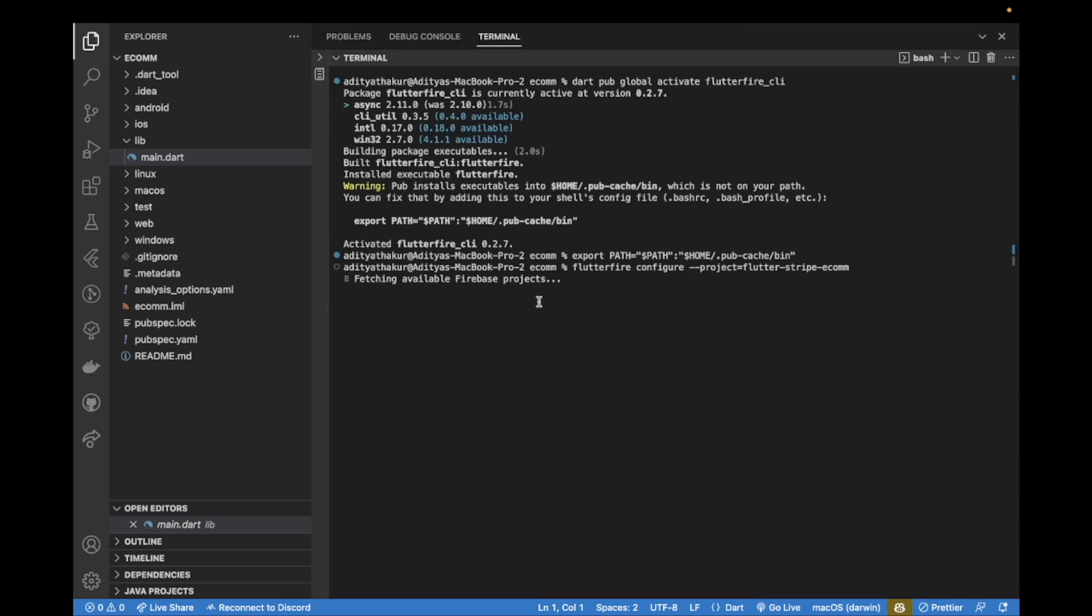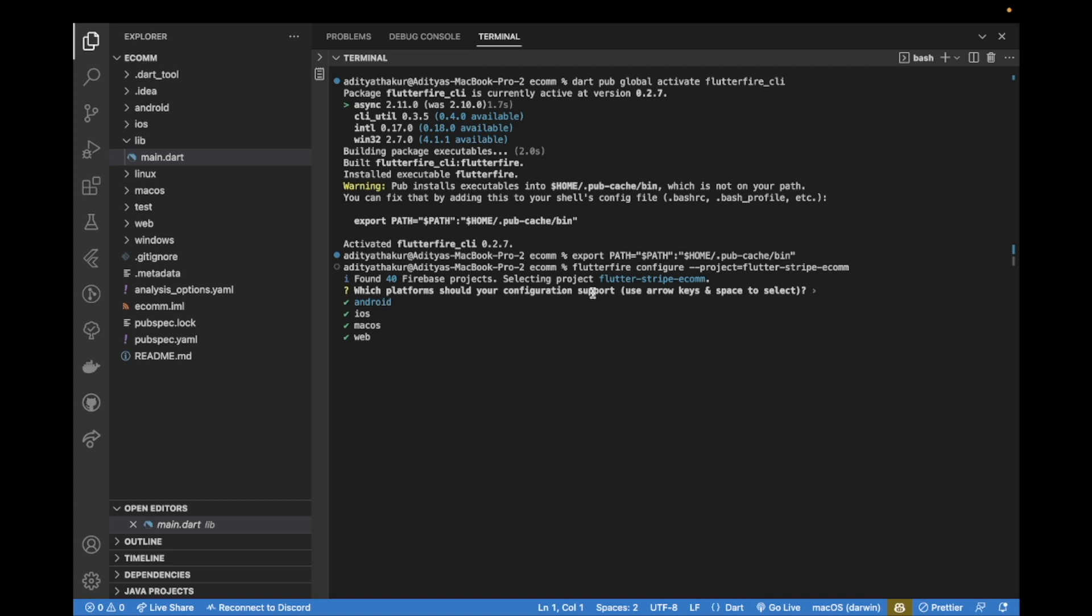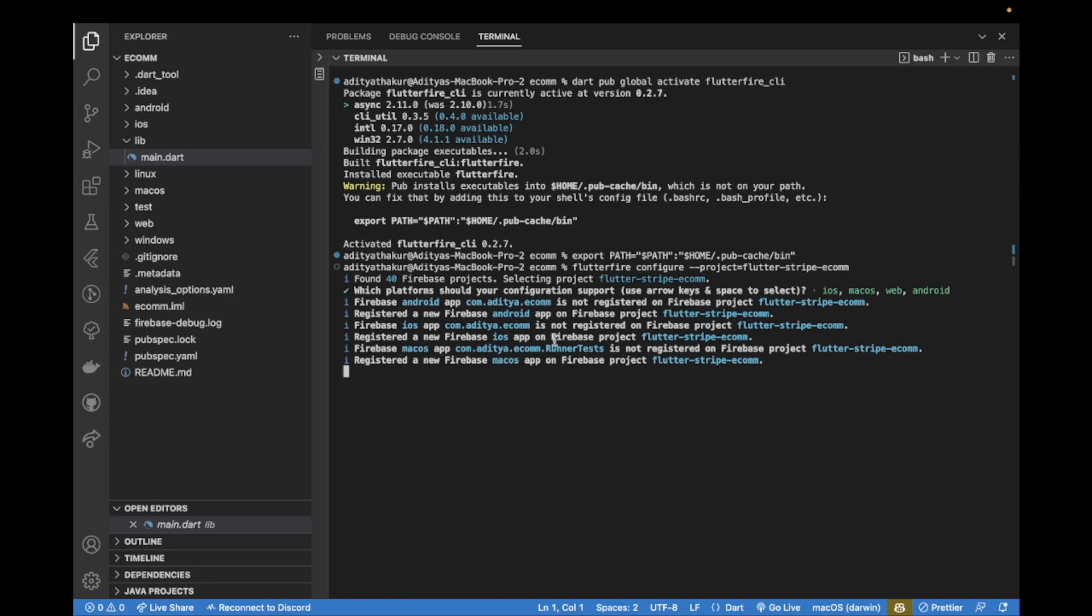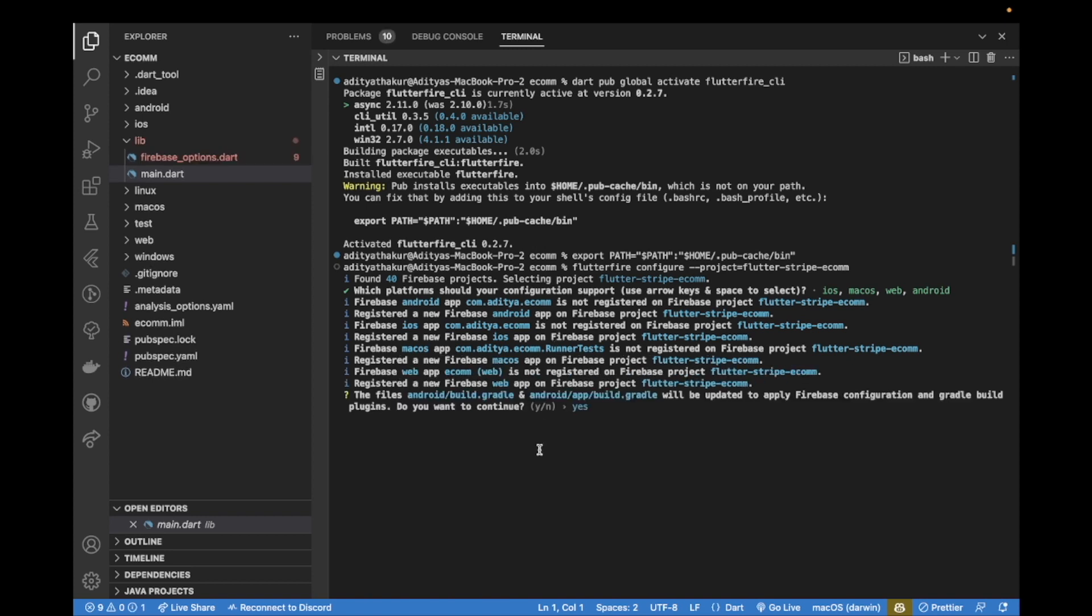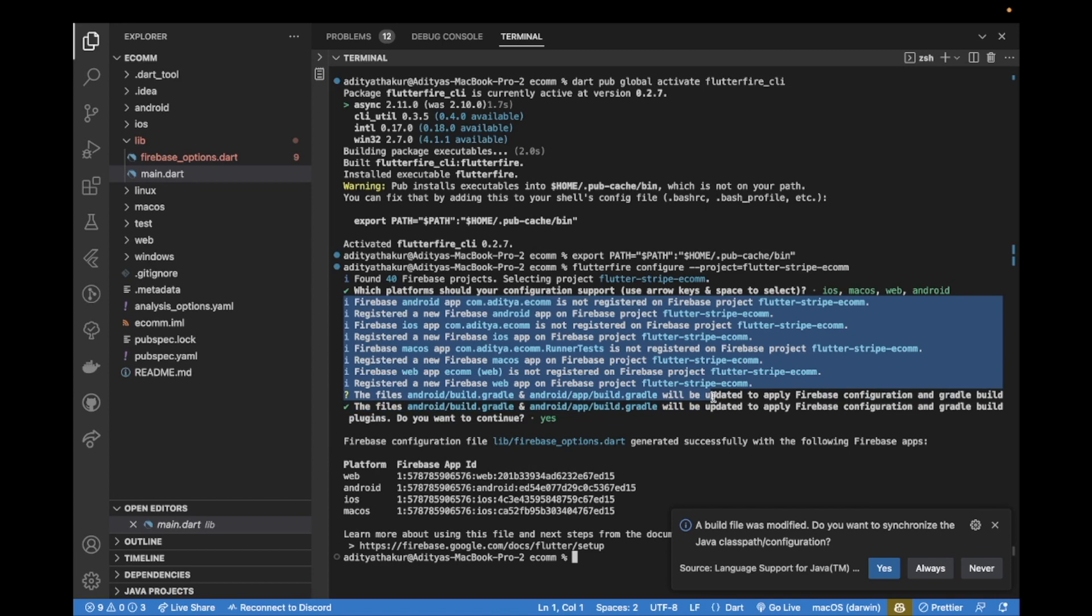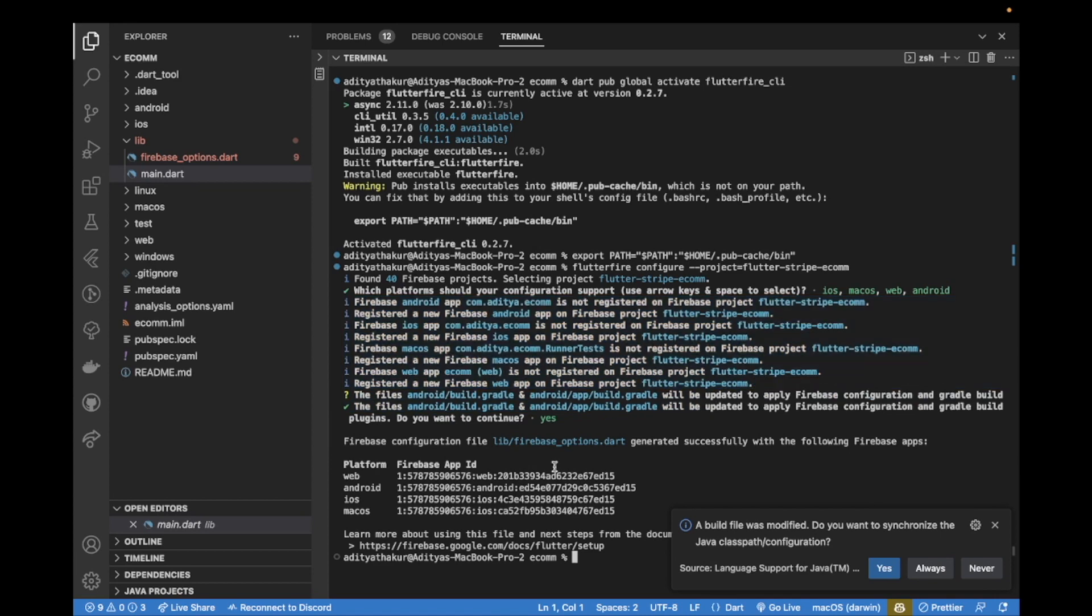Now I want to set up Firebase for all these different platforms, so I'll just hit enter. But you can also unselect them by hitting space and hitting it again to enable the platforms. So I'll hit enter here. It is asking that the files will be updated, do you want to continue. I can hit enter for yes, and then that should do it. So now it has added Firebase for all the supported platforms.